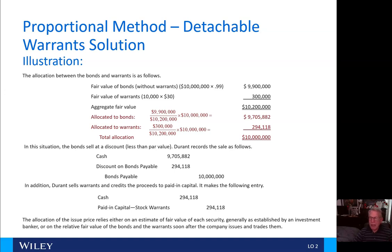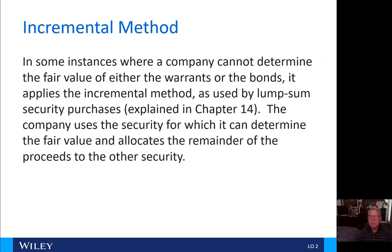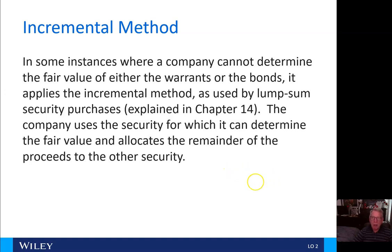The allocation of the issue price relies either on an estimate of fair value of each security, generally as established by an investment banker, or on the relative fair value of the bonds and the warrants soon after the company issues and trades them. In some instances where the company cannot determine the fair value of either the warrants or the bonds, it applies the incremental method, as used by lump sum security purchases explained in chapter 14.